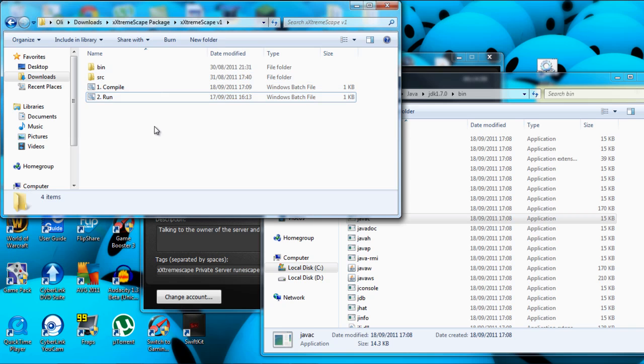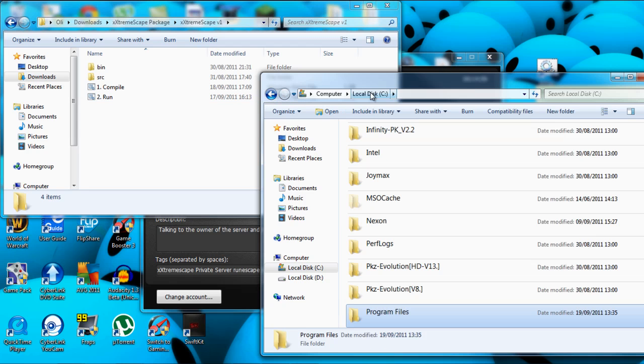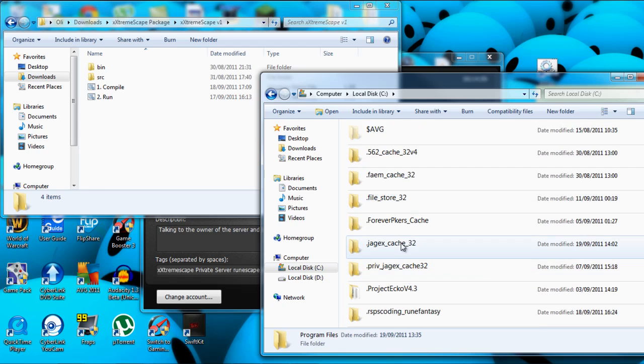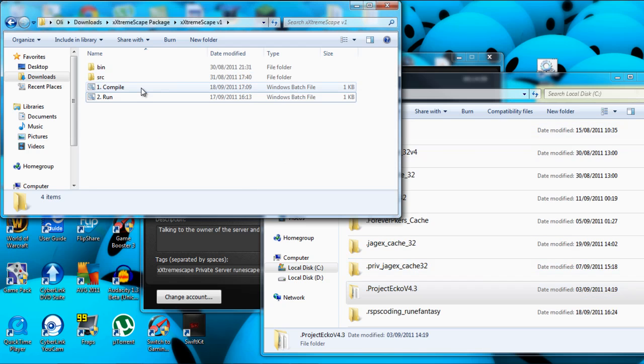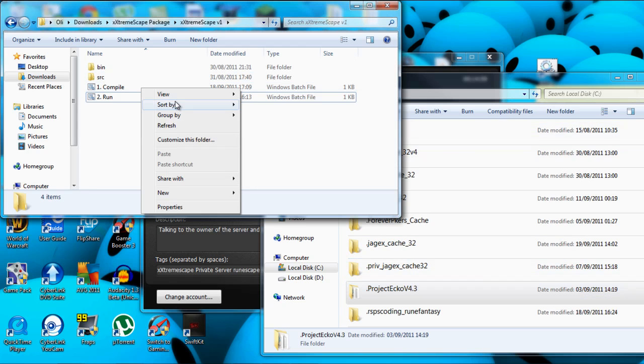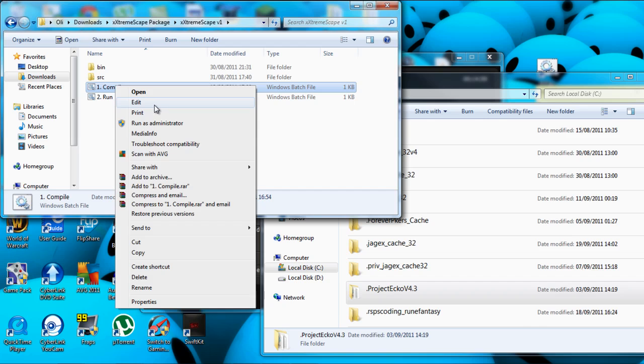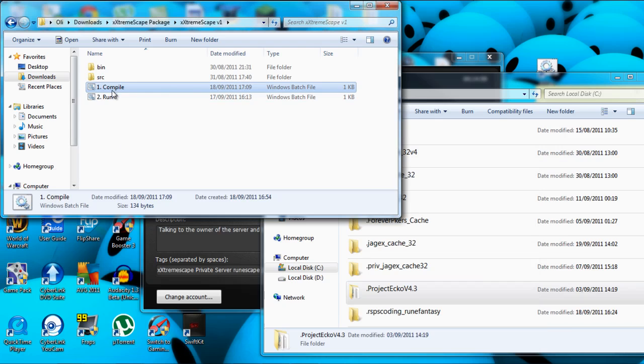So yeah, basic overview of what it is. You put the Project Echo version 4.3 in the C drive, go to compile, right click and edit, change that to your JDK, which is basically what I've just shown you, where you go into program files, it's just basically the link to your JDK. Then you close it, hit compile, hit run, that's it.